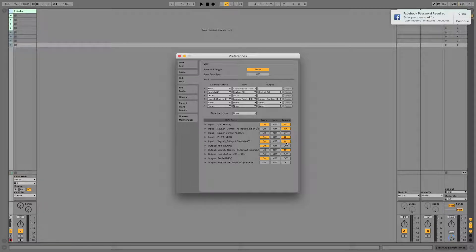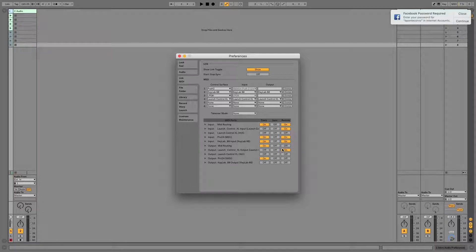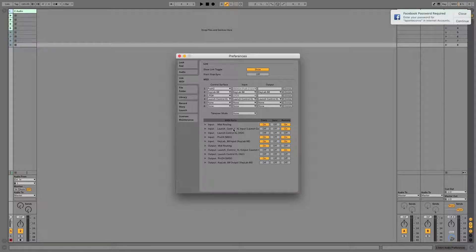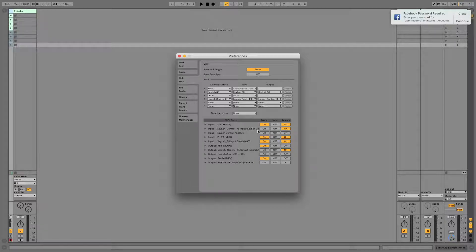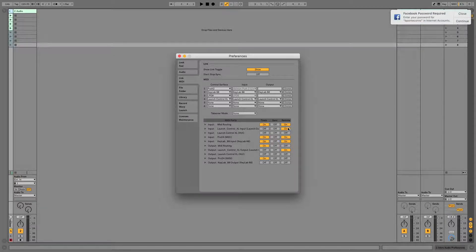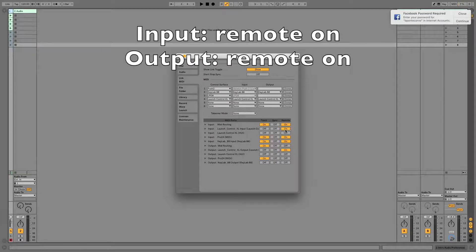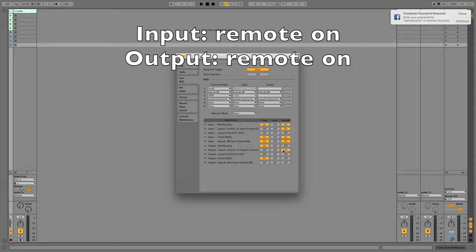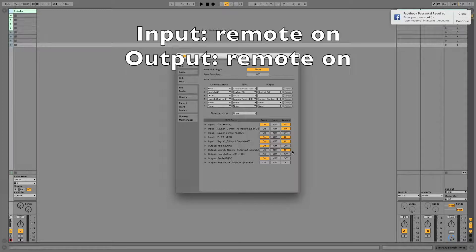The second thing I use is my Launch Control XL, and that's what I use for processing sound and navigating volumes when I'm playing live. For the Launch Control, since I'm not actually playing notes, I just have input Remote turned on and output Remote turned on, since it is only used to map parameters.